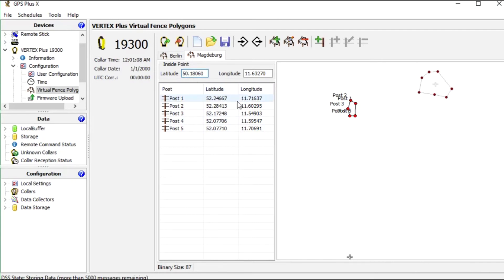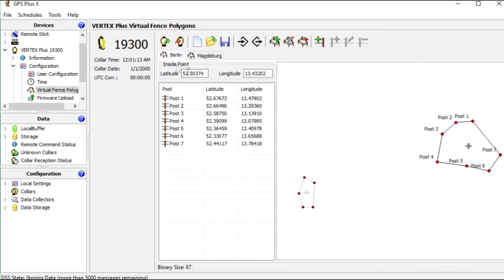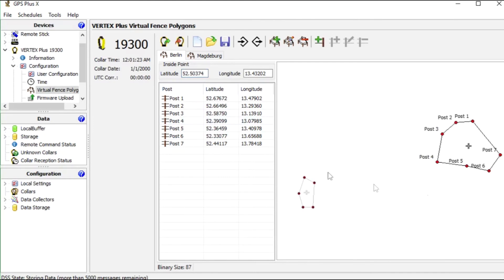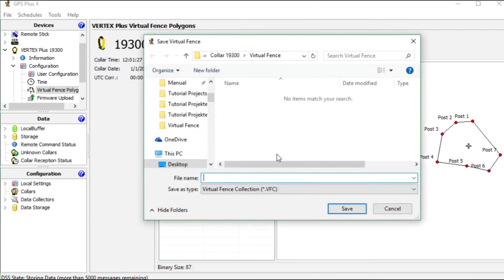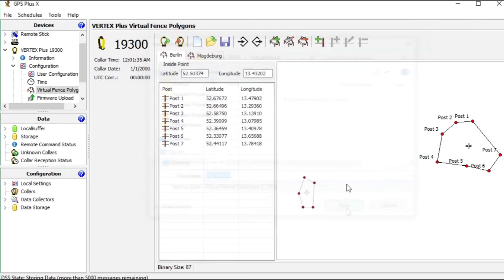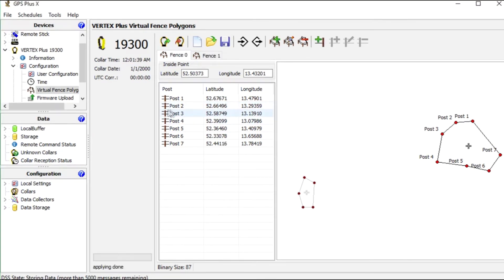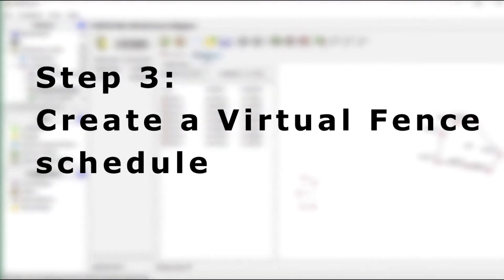For this we change the coordinates like this. We save our virtual fence collection for documentation. Now important, we have to press apply to send the fence collection to the collar. Now we can go on to the next step to create a virtual fence schedule.